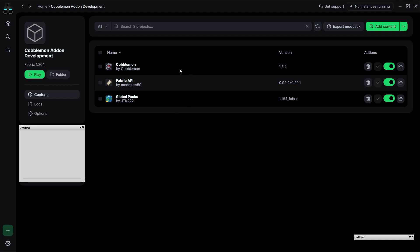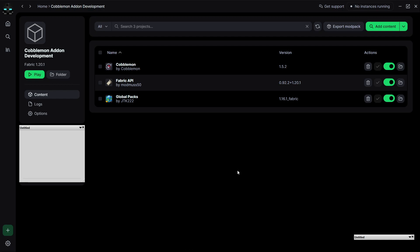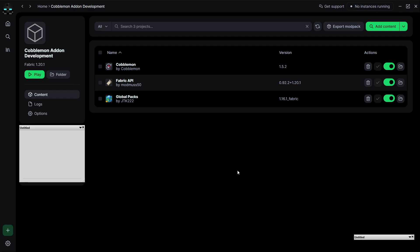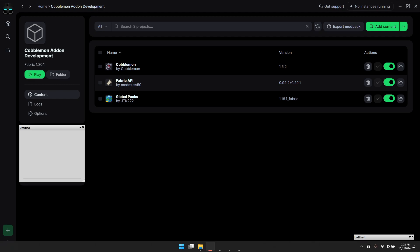So with that, we have our basic modpack. We'll be able to automatically load what we're working with inside of Minecraft.